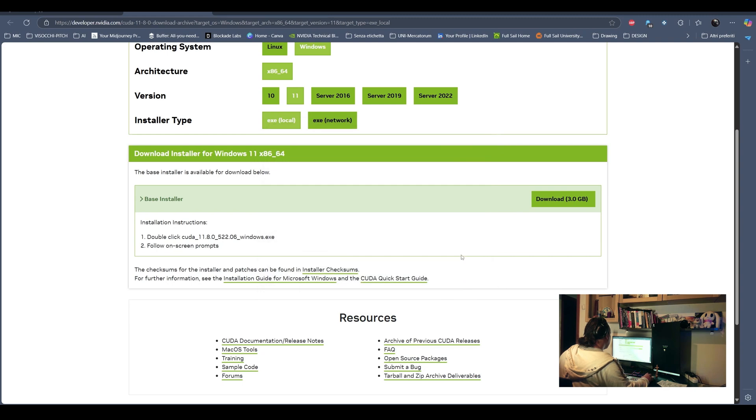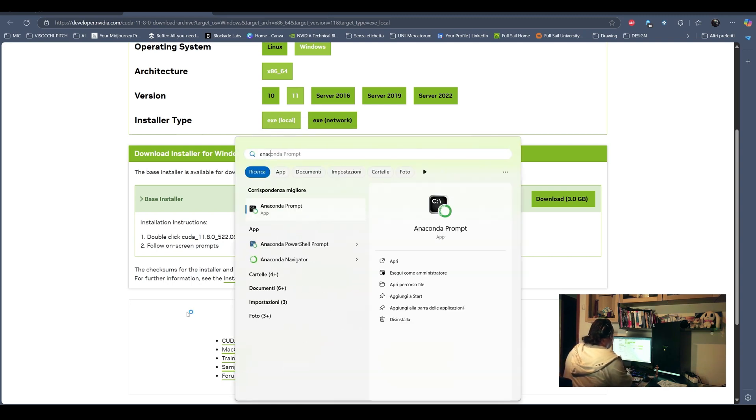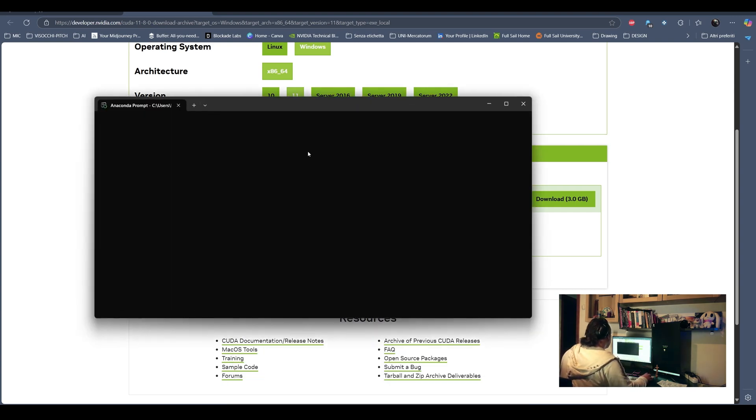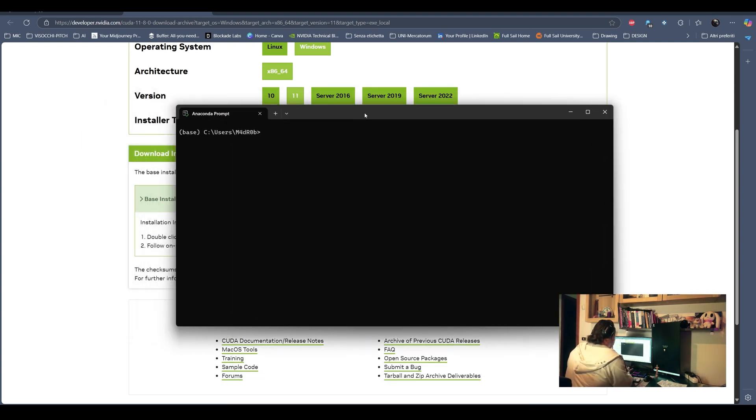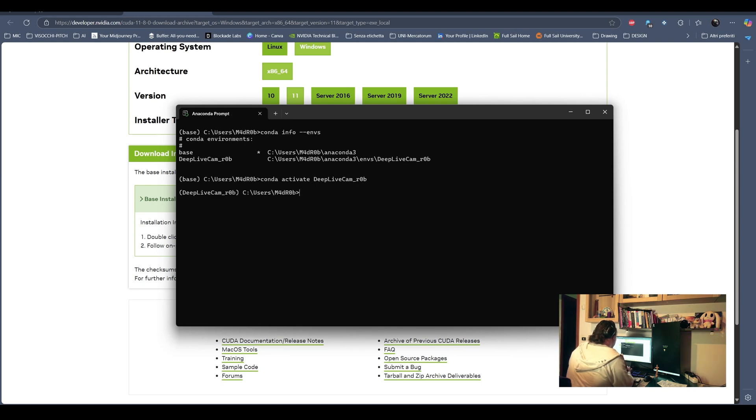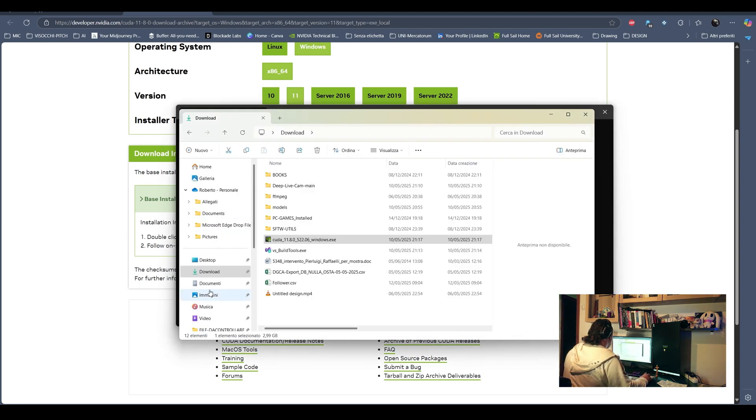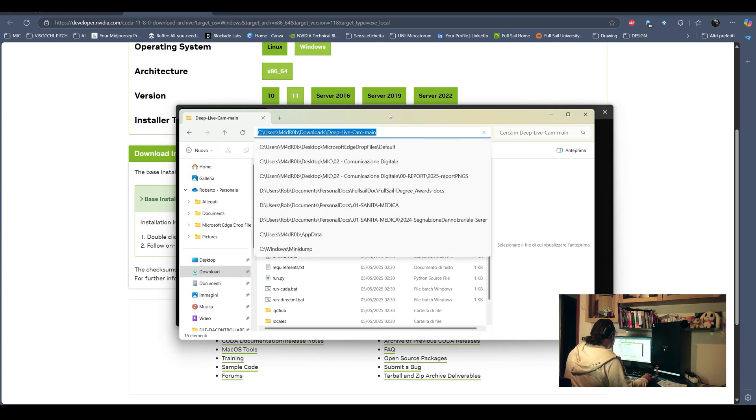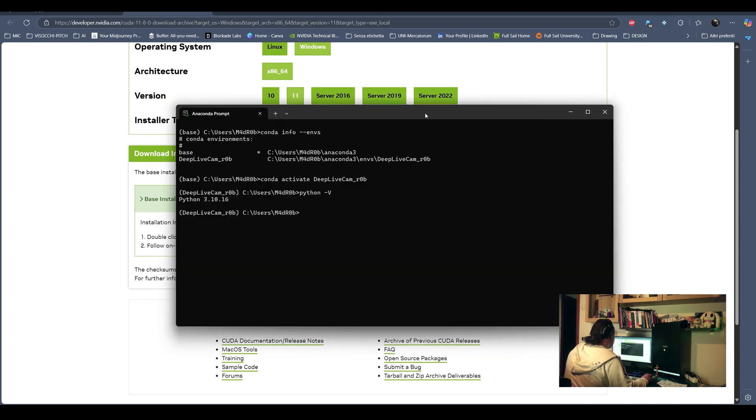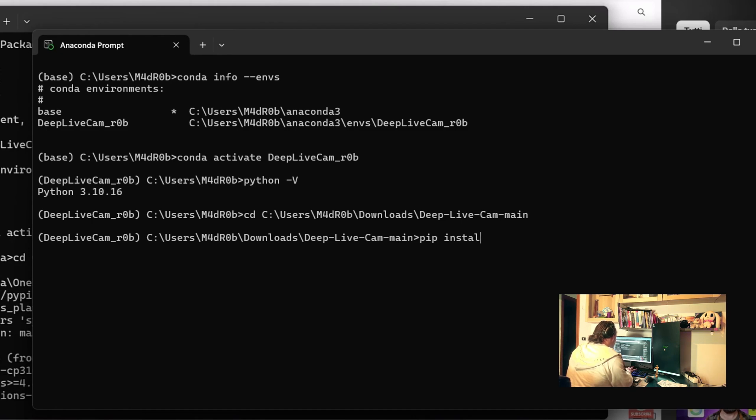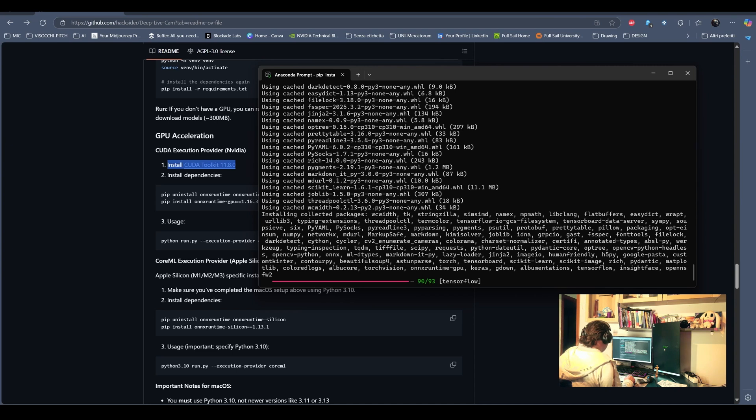Of course, it depends on how powerful your NVIDIA graphic card is. Once we have installed the CUDA, I think it's time we can activate our environment. We can use this command to see which environment we have available. Then we can activate our DeepLiveCam environment. We CD onto the path of where we downloaded the project.